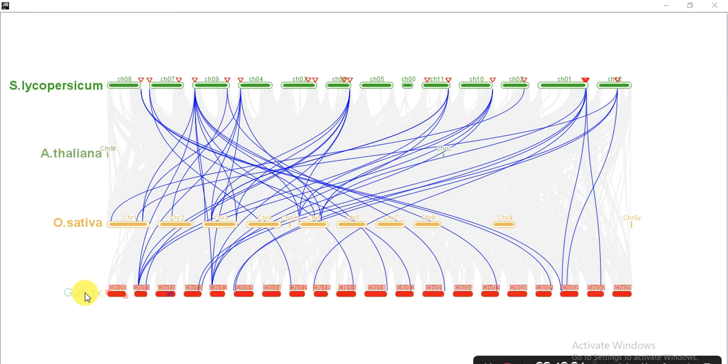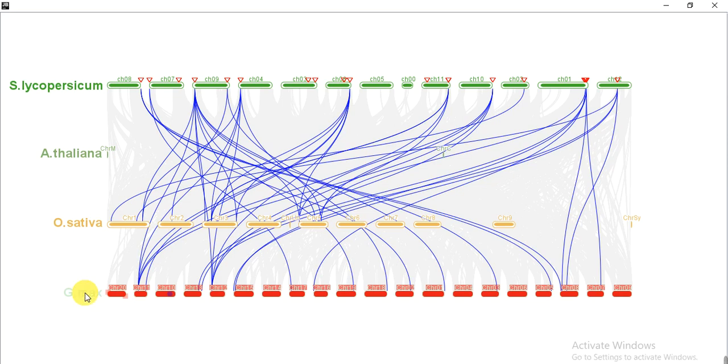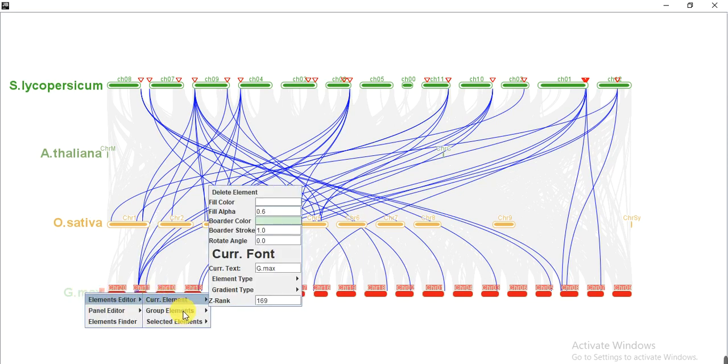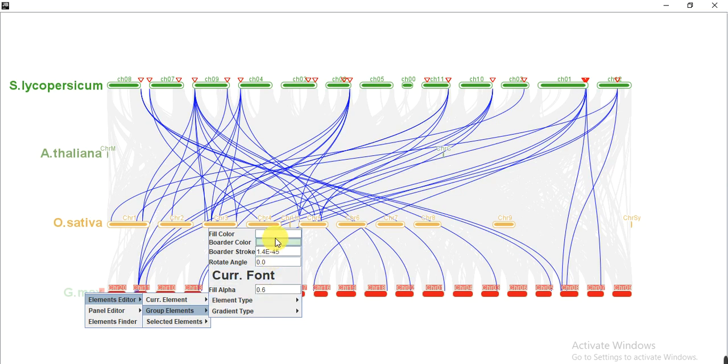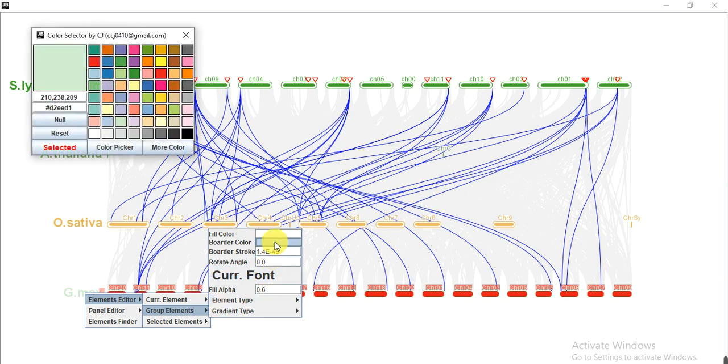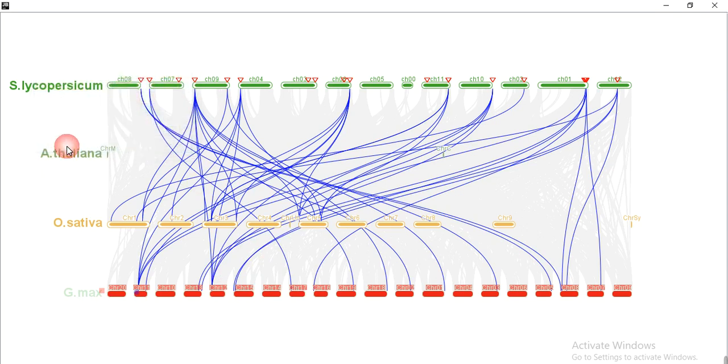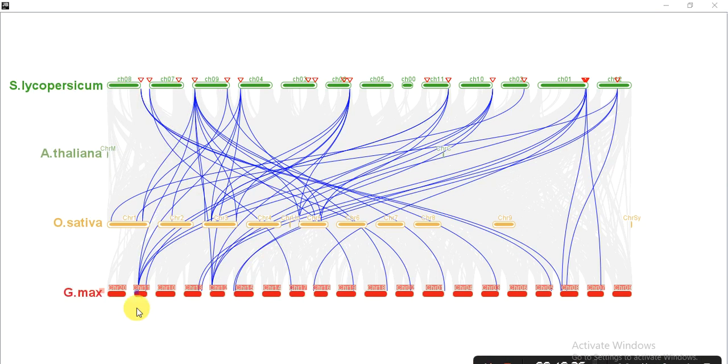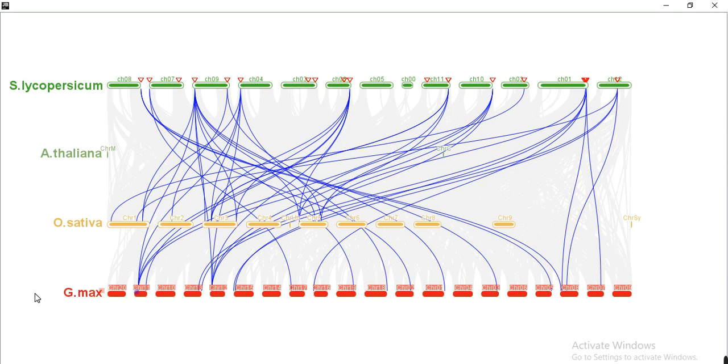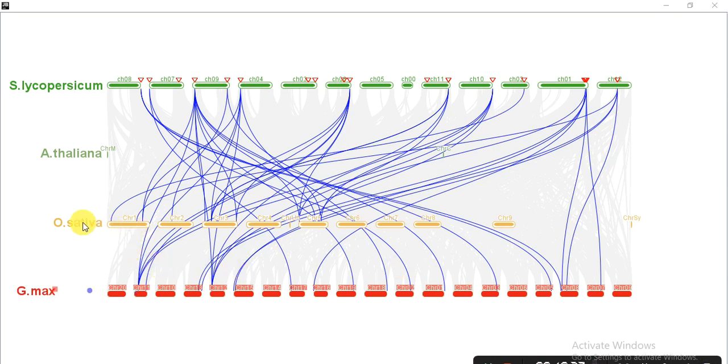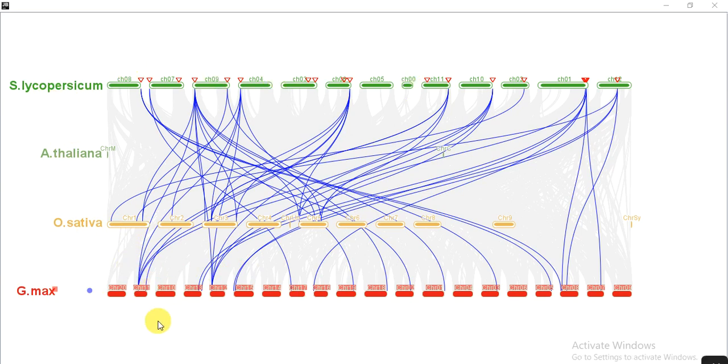So all our chromosomes become red. So I want to change the G.max color name. G.max name color, group, and here fill color. So I want red. So you can also drag it into any place where you want to keep. So in this way you can change the color of name or chromosome, whatever according to your choice.